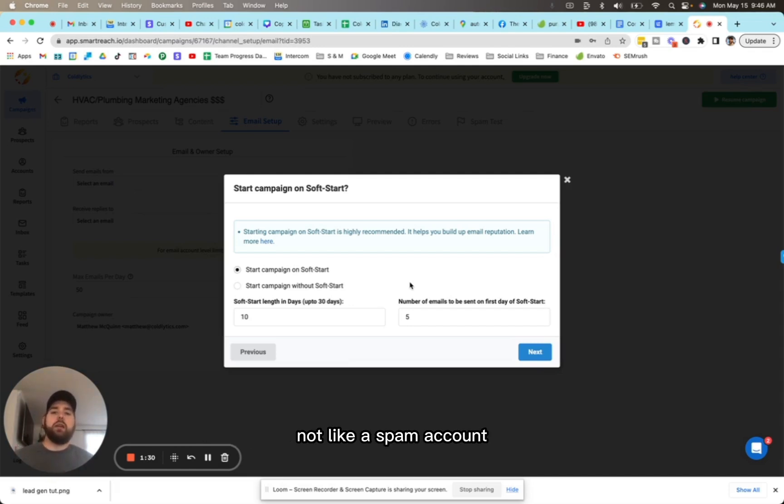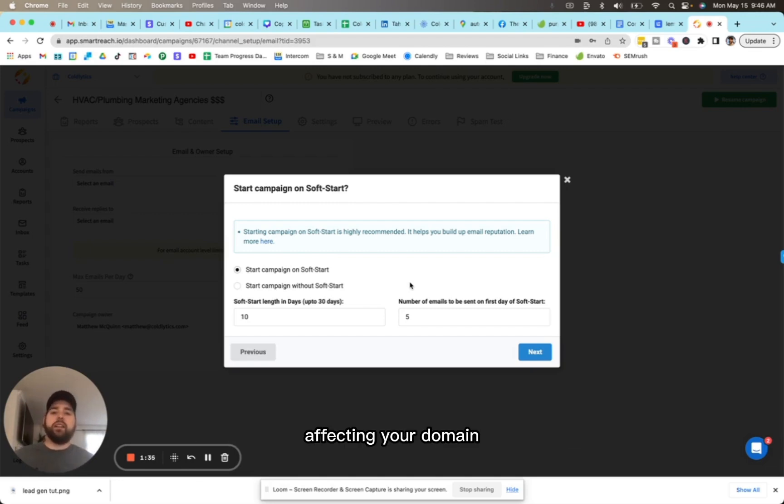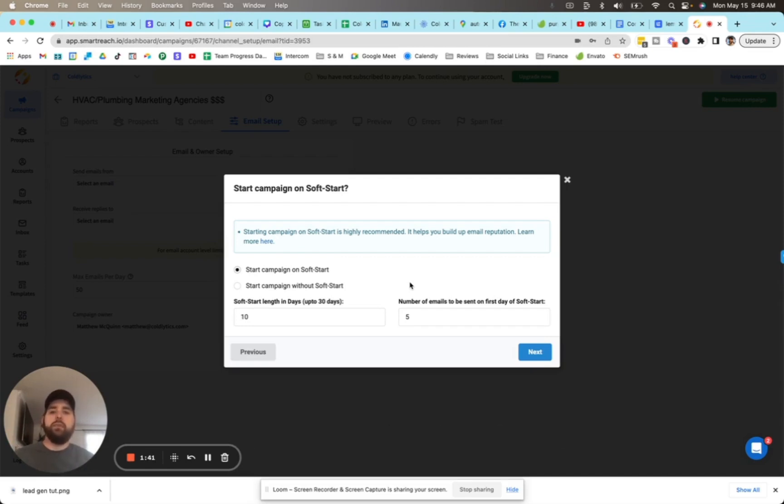not like a spam account where you've come in and blasted a whole bunch of emails out of a brand new account affecting your domain reputation and deliverability as a result. Warmup is critical to having a successful campaign.